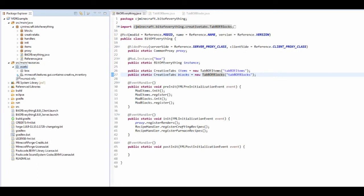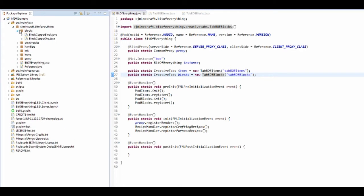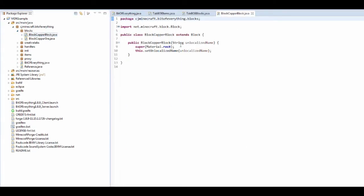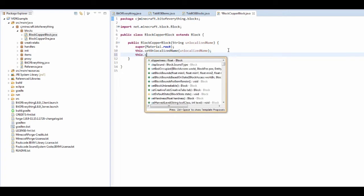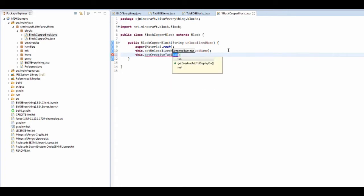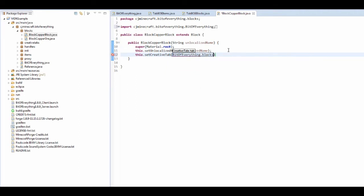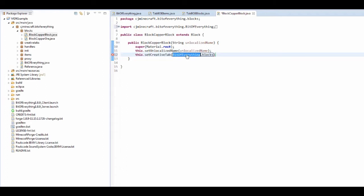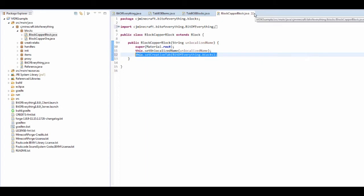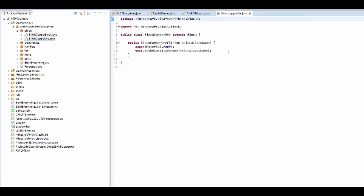Now there's not going to be anything in our creative tab, so let's make this happen. This dot set creative tab, then it's bit of everything dot blocks. I'm just going to copy and paste all of this and do this for every single block and item.